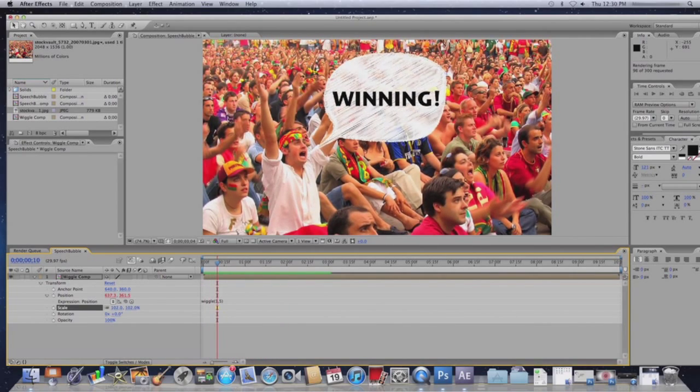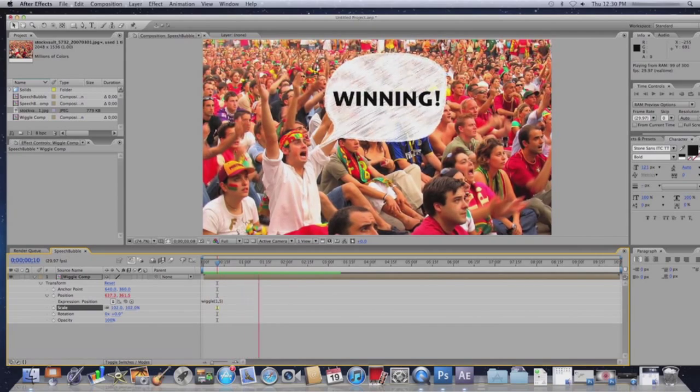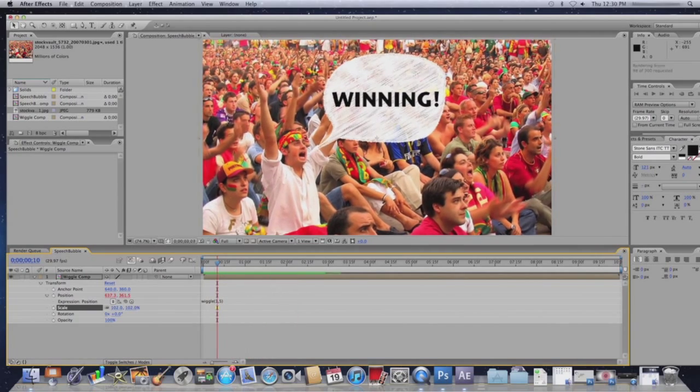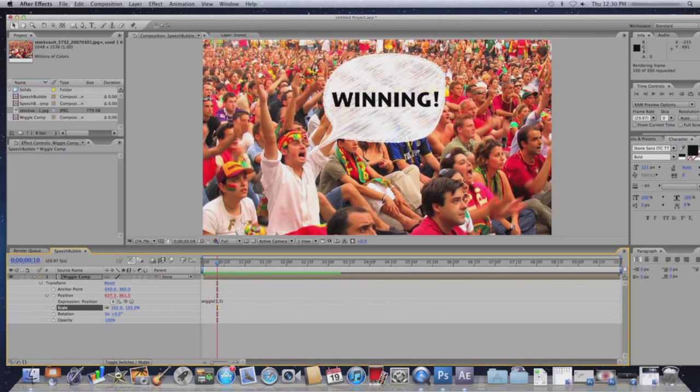As you will notice once you're playing the composition, the speech bubble continues to have this scribbling effect and it gives it a really nice look.